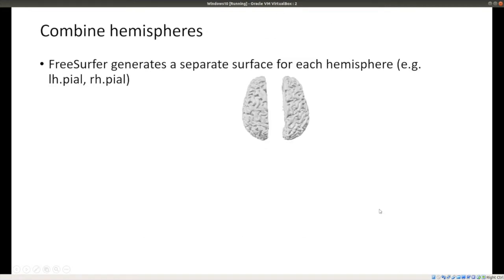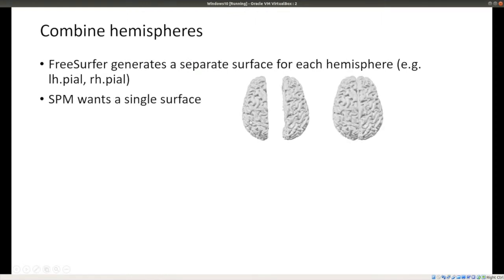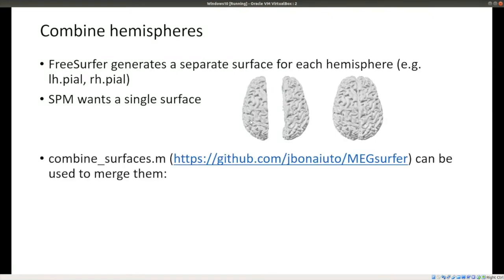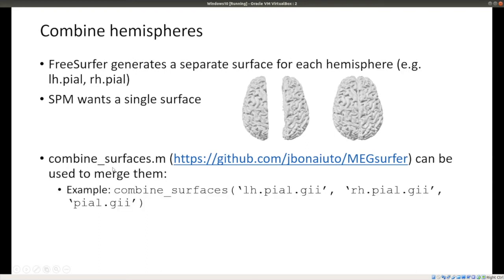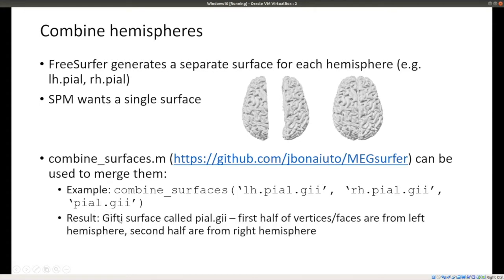FreeSurfer generates a separate surface for each hemisphere, but SPM wants a single surface. Using the 'combine_surfaces' function in MegSurfer, you pass two surface names and the combined output name, creating a GIFTI surface where the first half of vertices and faces come from the left hemisphere and the second half from the right.